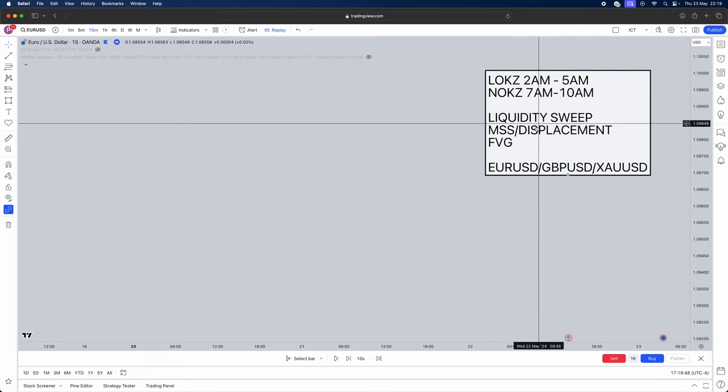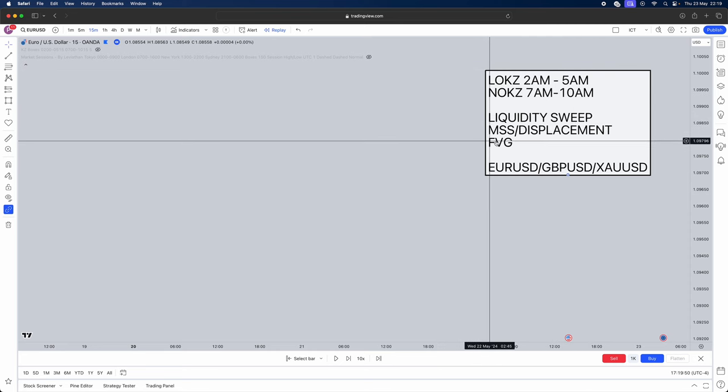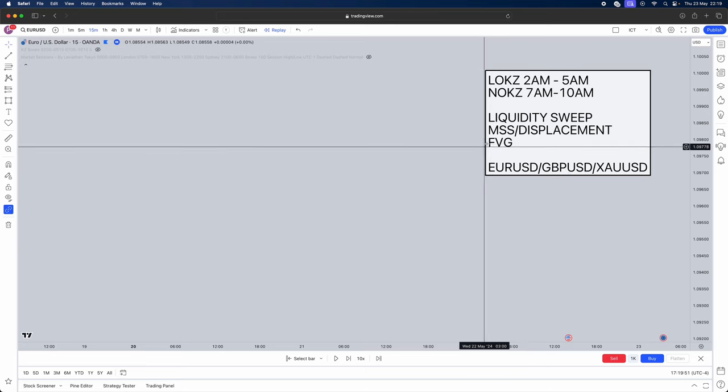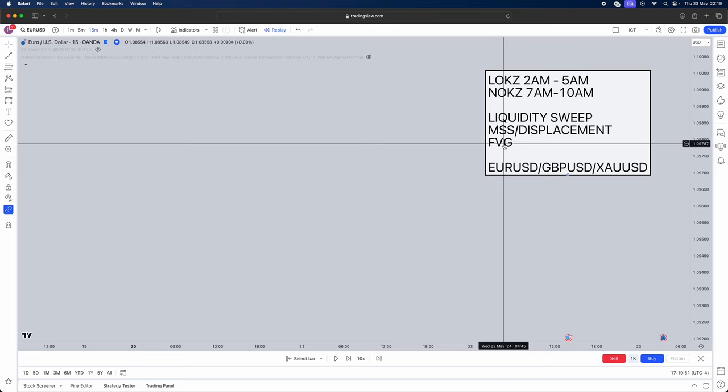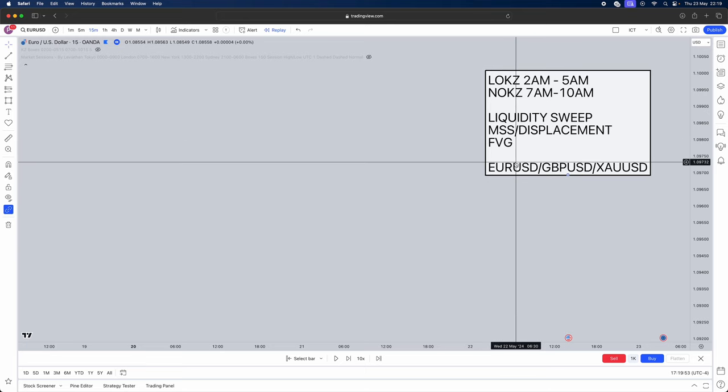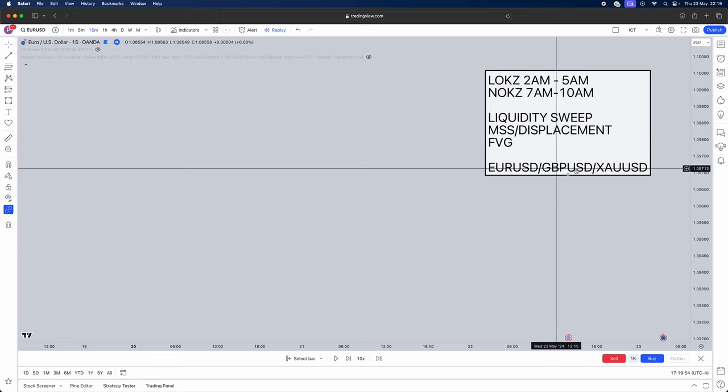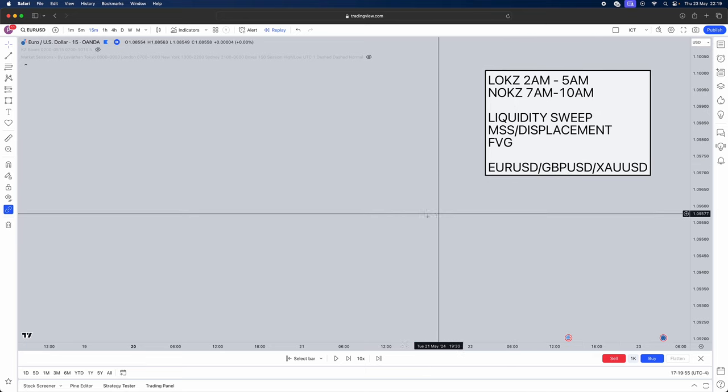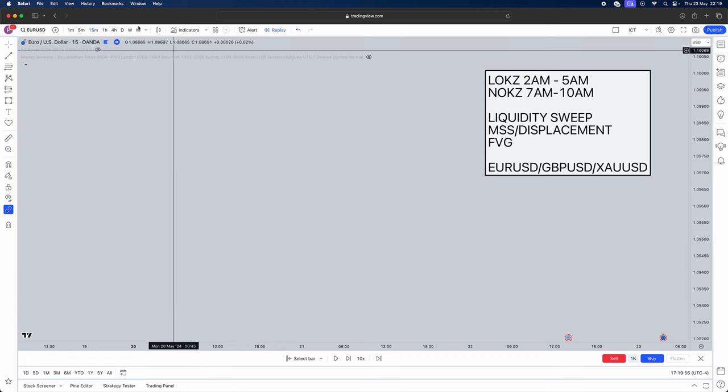New York Killzone Open from 7am to 10am. Now we're going to need a liquidity sweep, a market shift displacer and the most important part that I'm teaching in this video is a fair value gap. You can trade this on Euro USD, GBP USD and gold.